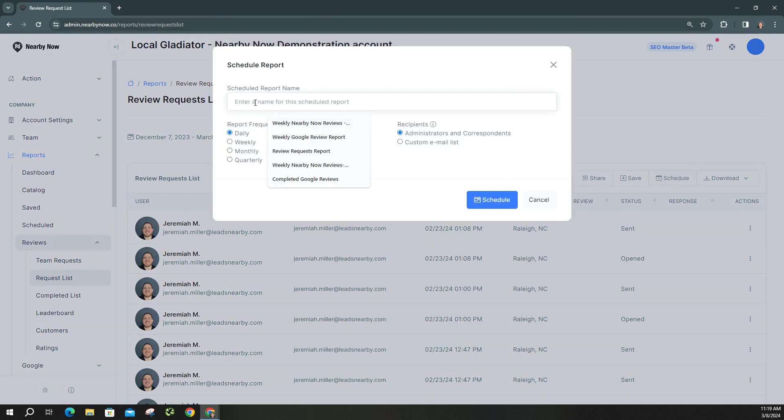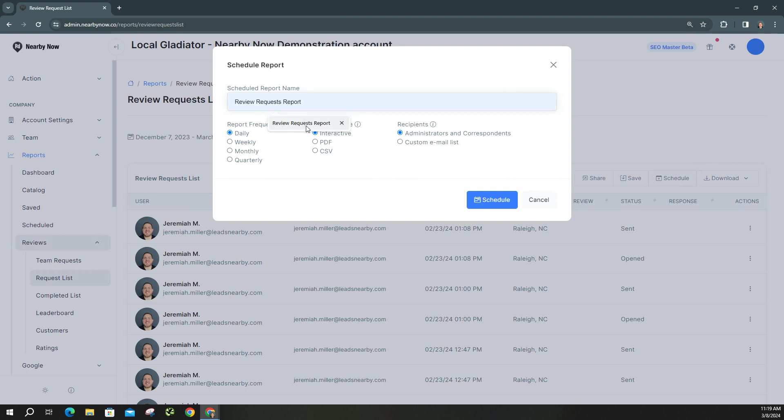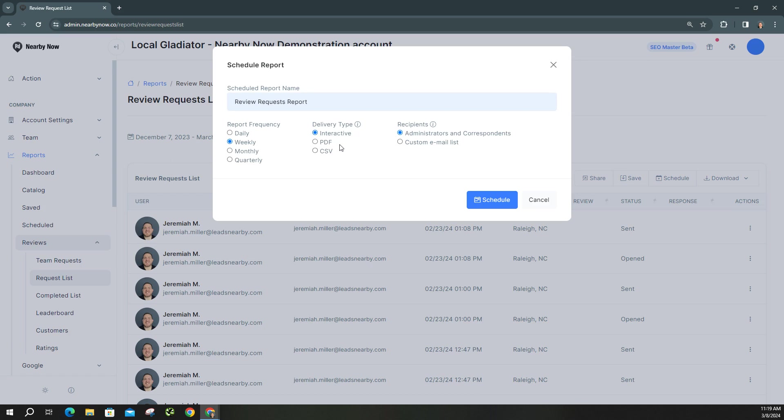As you can see, I'm going to name it, we're just going to name it review request report. And I'm going to set it to a weekly report. I like to make it interactive so you can click around on it. You can do a PDF or CSV. I think PDF and interactive are probably easier to read than a CSV file. And here, this is where the administrators and correspondence...